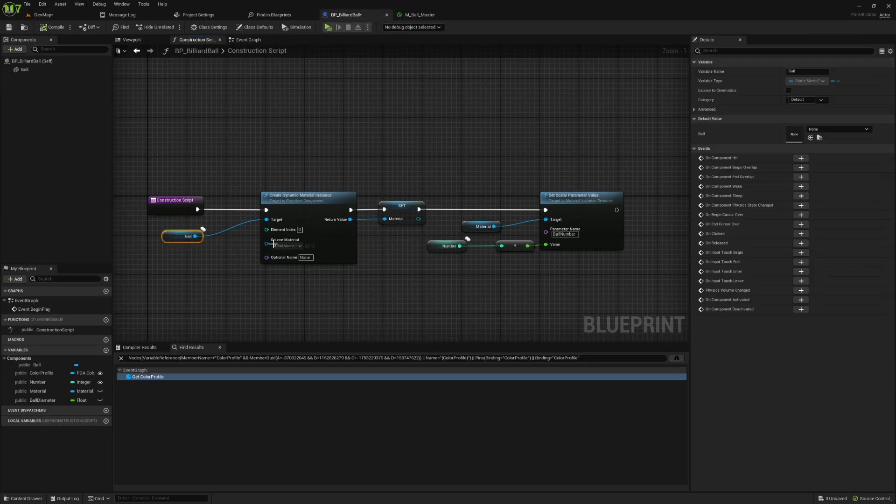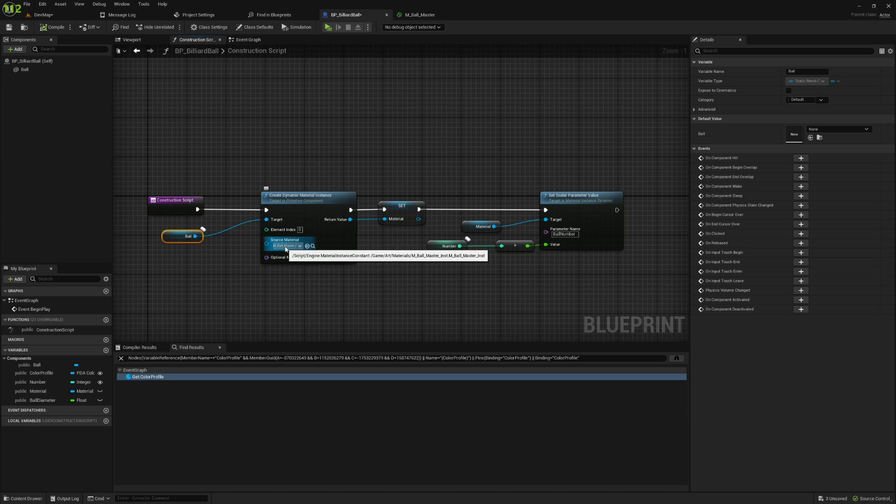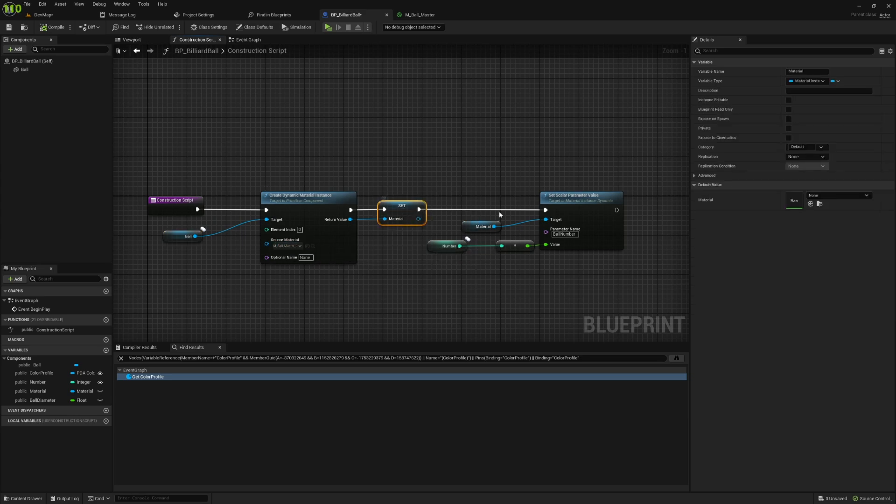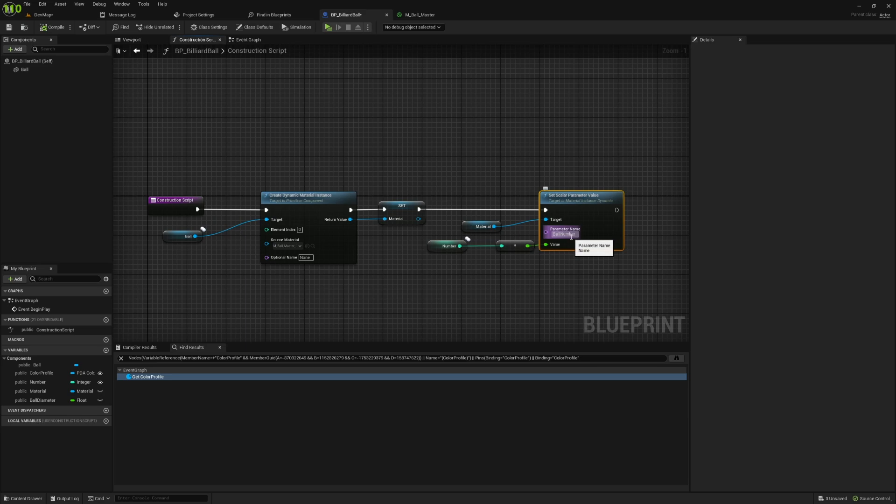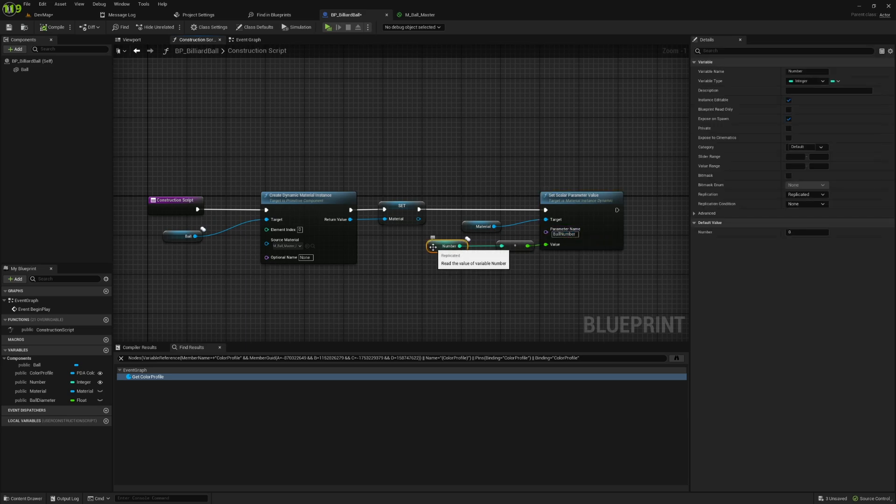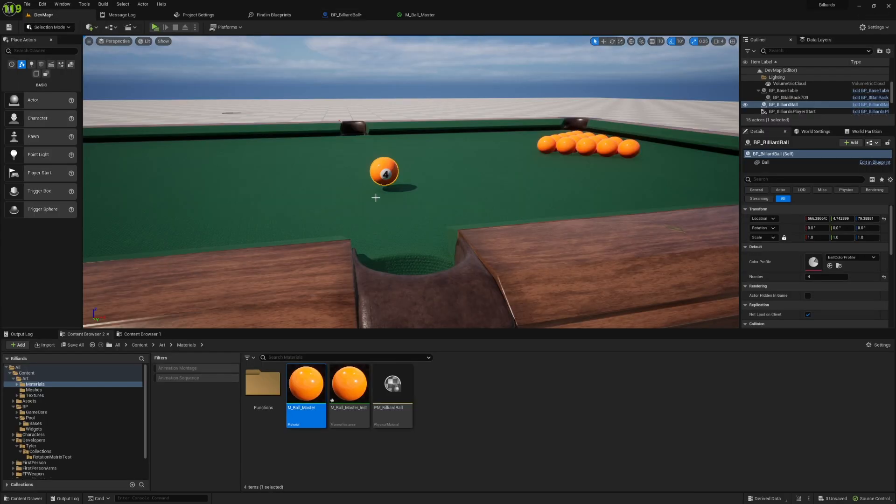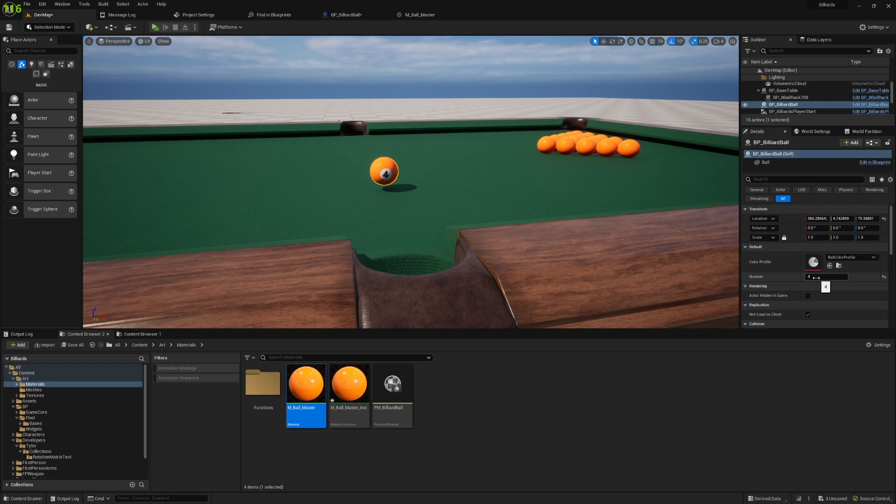All I'm doing is creating that material instance that I made, storing it in a variable, and then we're setting a parameter called ball number based on an integer variable that I have set to instance editable. So now if I go into the editor and I go over to this number variable and I change it, you're going to see that it updates right there in the editor.